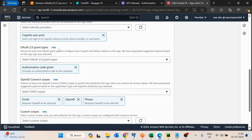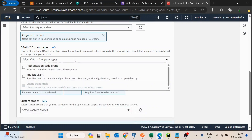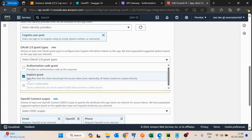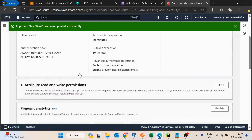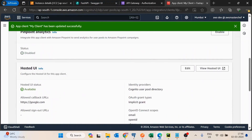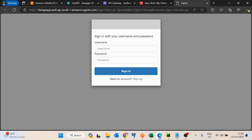I'll go inside the hosted UI and edit it. Currently the OAuth 2.0 grant type is set to code grant — once login is complete it provides a code — but I'm not interested in the code, I want the token. So I'll select implicit grant, which provides both the ID token and access token. I'll click save changes and then view the hosted UI.